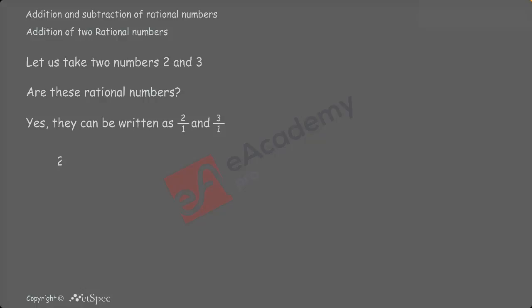2 plus 3 is equal to 5 and again minus 2 plus minus 3 is also 5. When both numbers have opposite signs, we should go with subtraction.